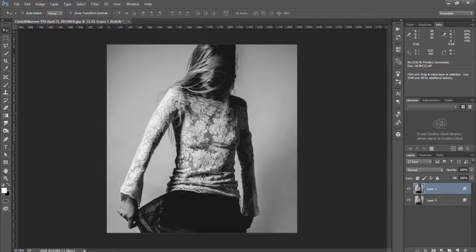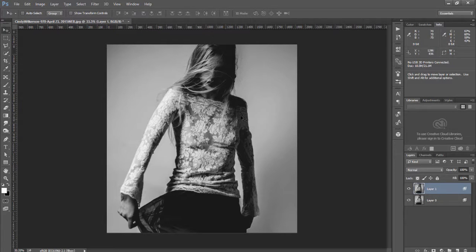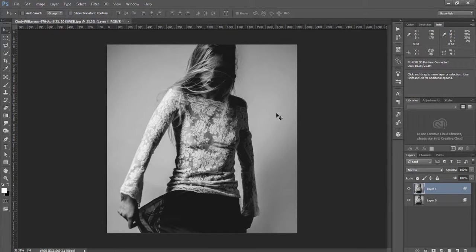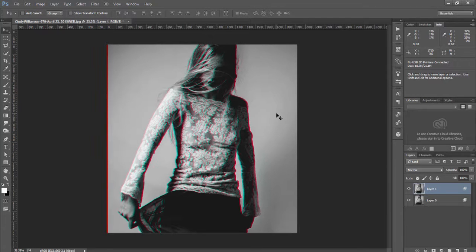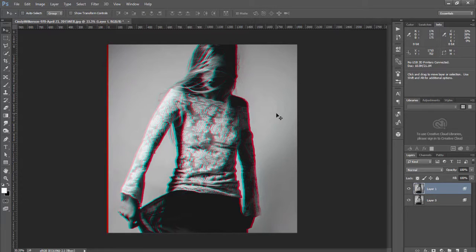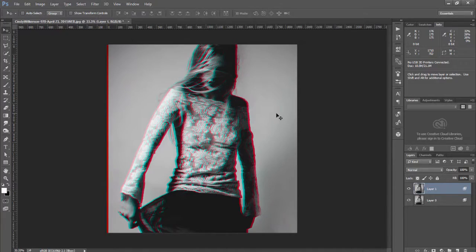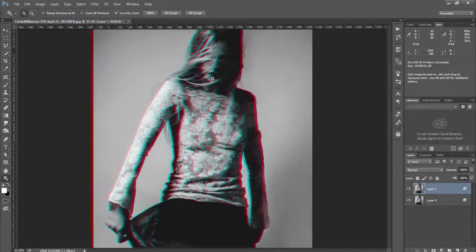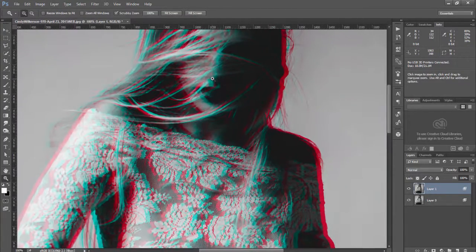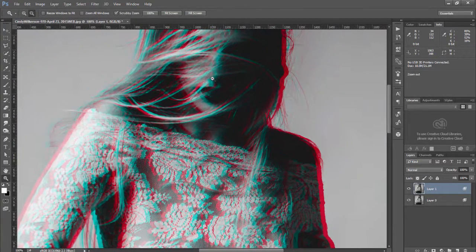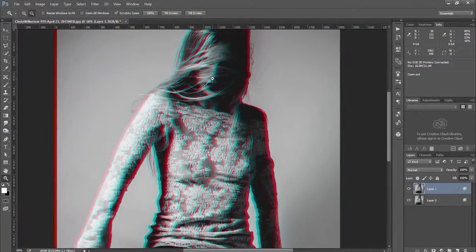Now you'll notice that nothing much has happened but if I click on my image with my move tool and then use my arrow keys to shift the image either left or right. In this case I did four clicks and shifted the image slightly to the right. Now you'll see the pronounced 3D effect happening on the image.